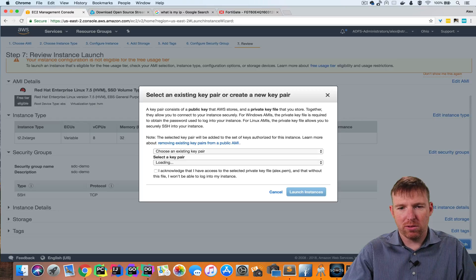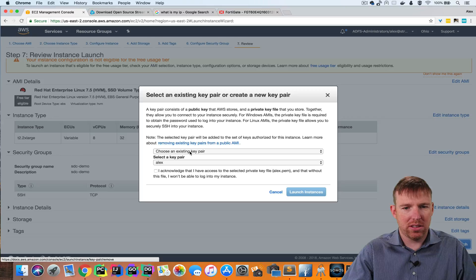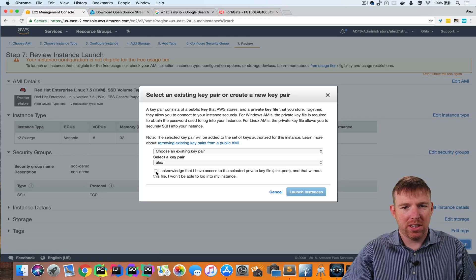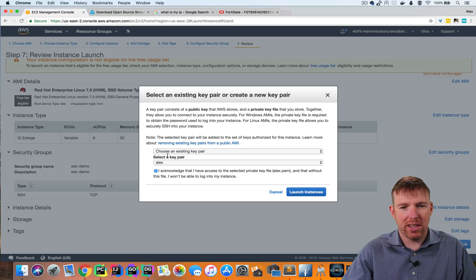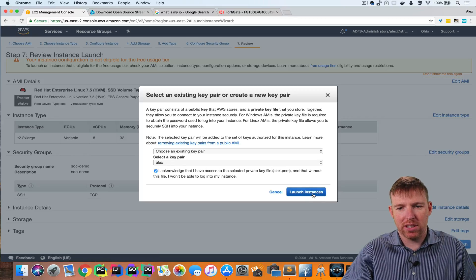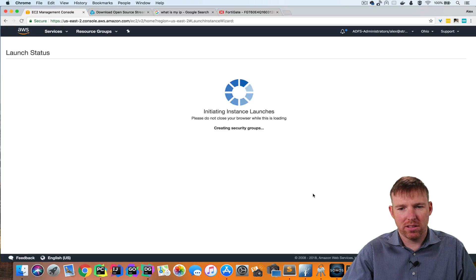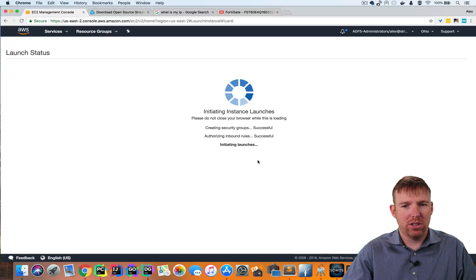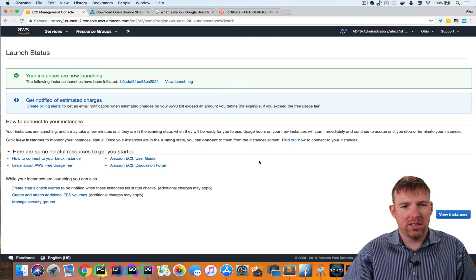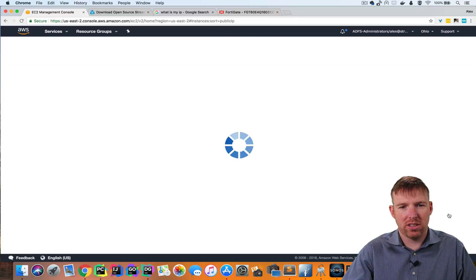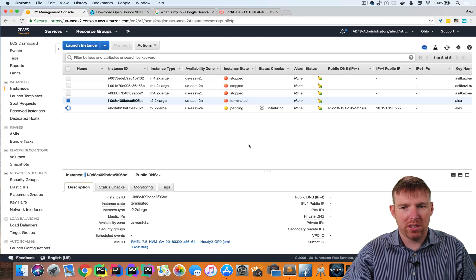So we're about to launch this instance now. I'm going to use an existing key pair that I've already downloaded. Launching the instance. It should take a couple of minutes.